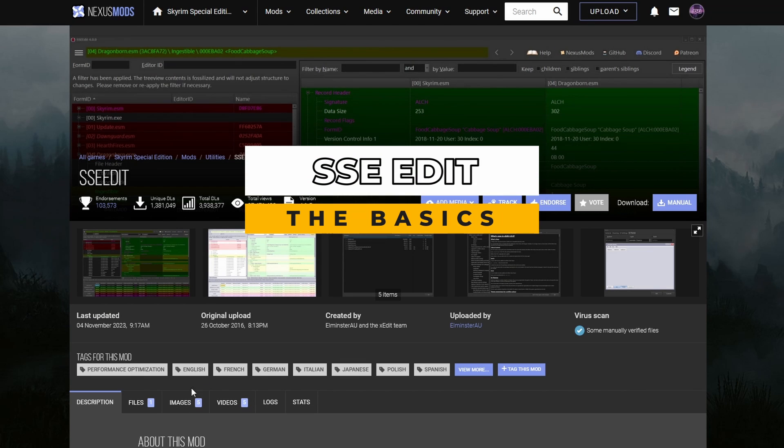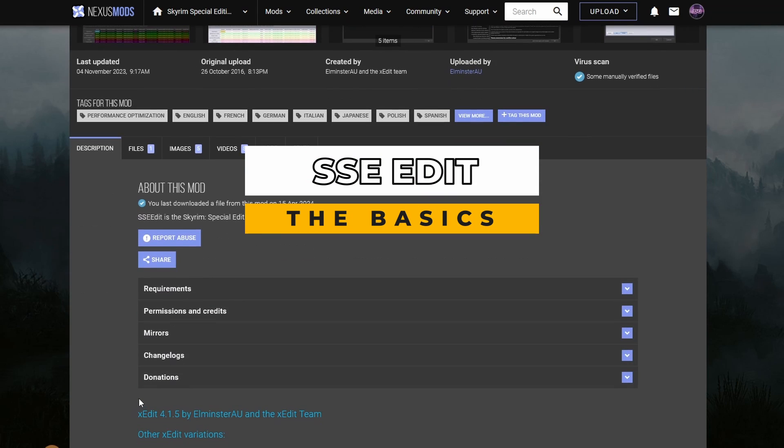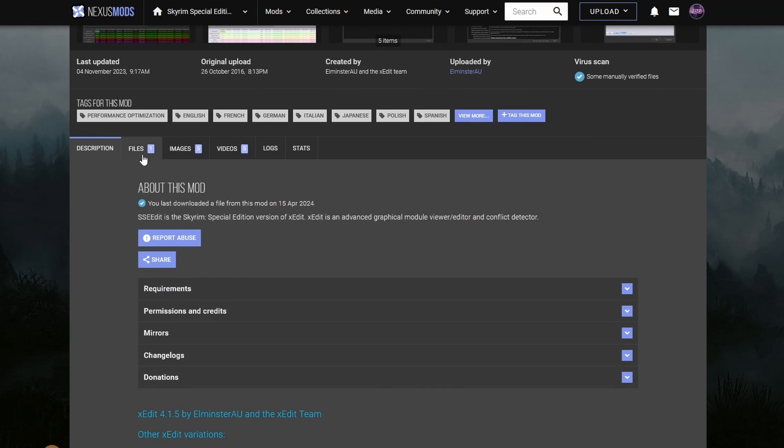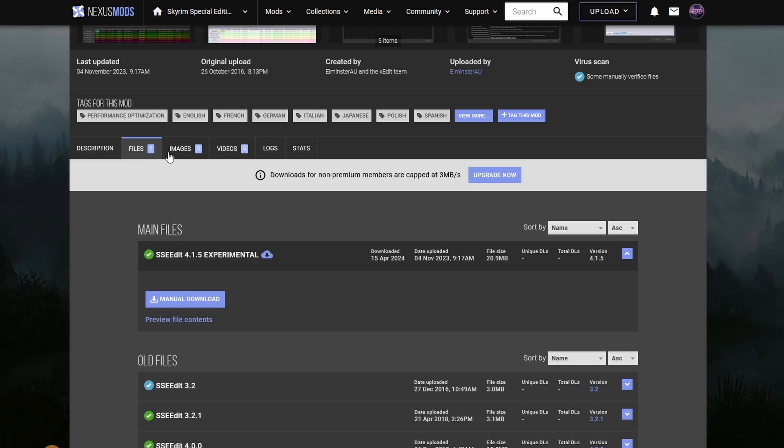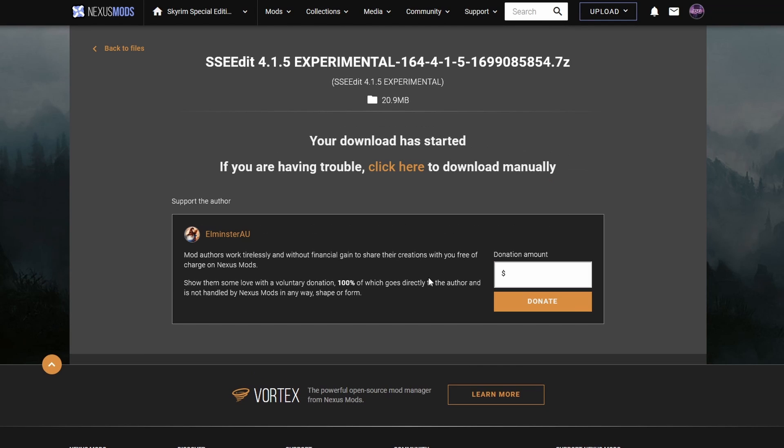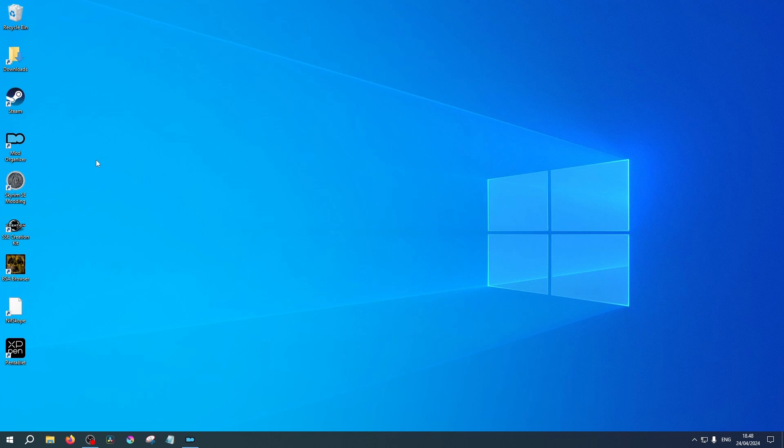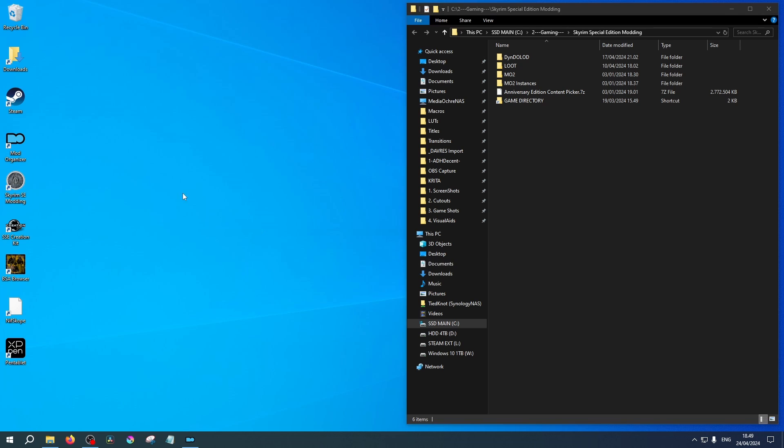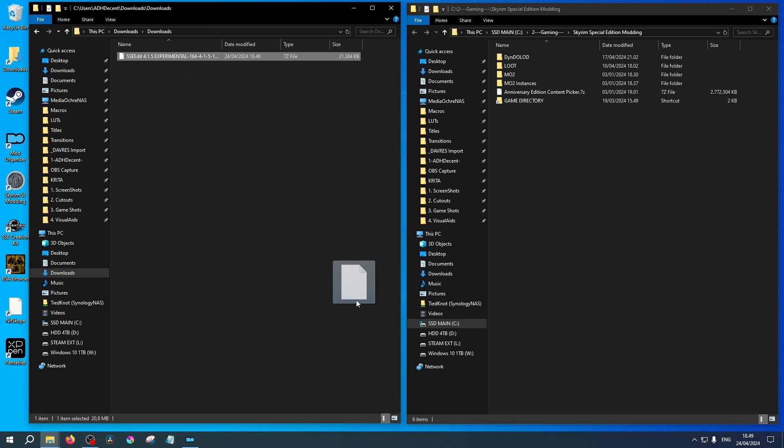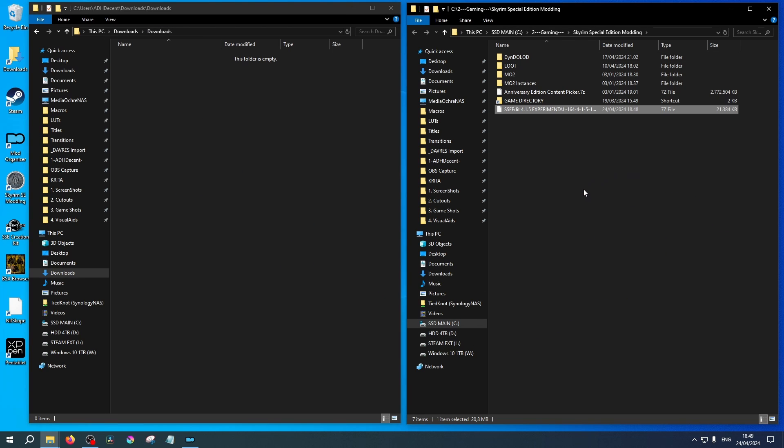Let's take a look at SSEEdit. Head on over to Nexus Mods and download SSEEdit. This will be downloaded manually. Open up your Modding Hub folder in a window and beside it, your Downloads folder. We will take a look at installing SSEEdit and go through the basics. In your Downloads, drag and drop the zip file into your Modding Hub folder.